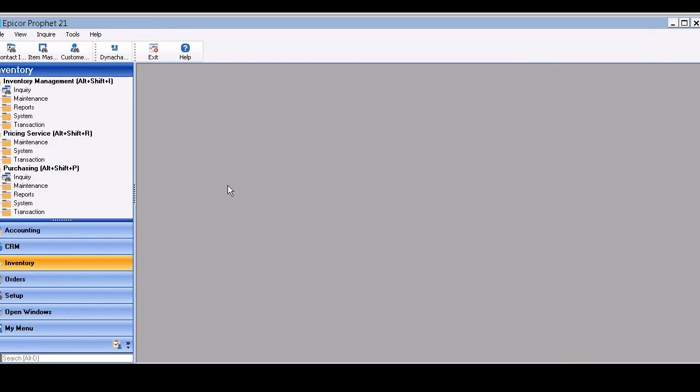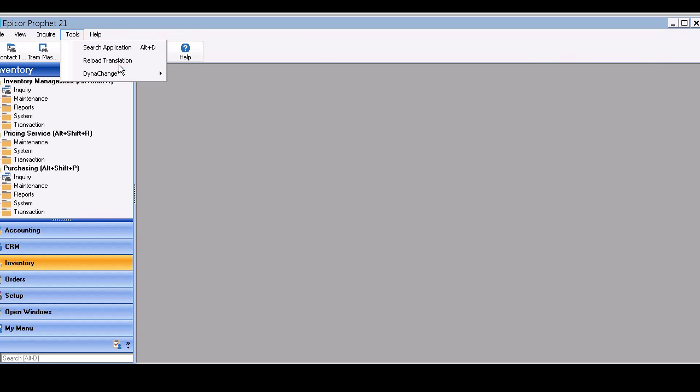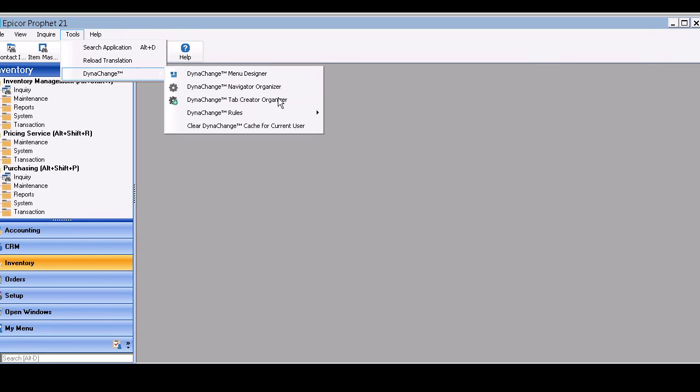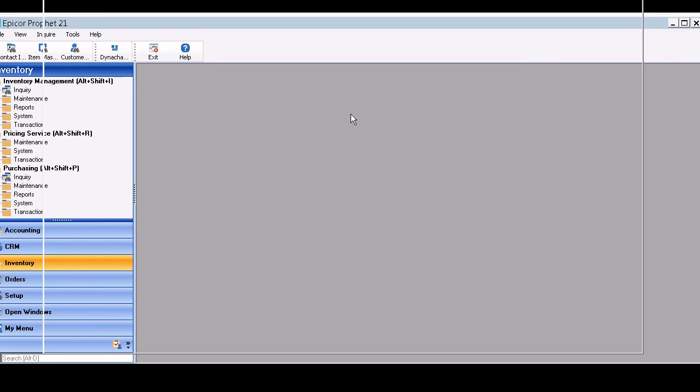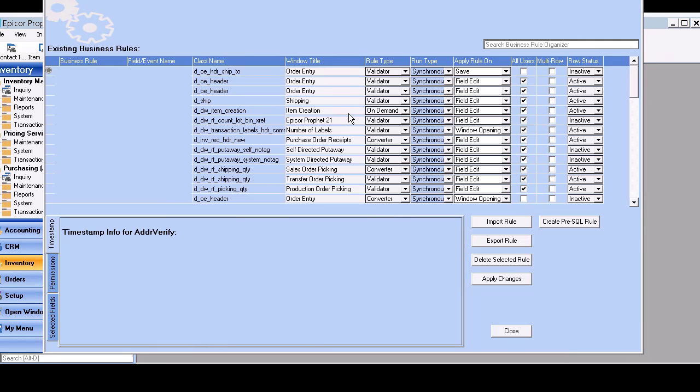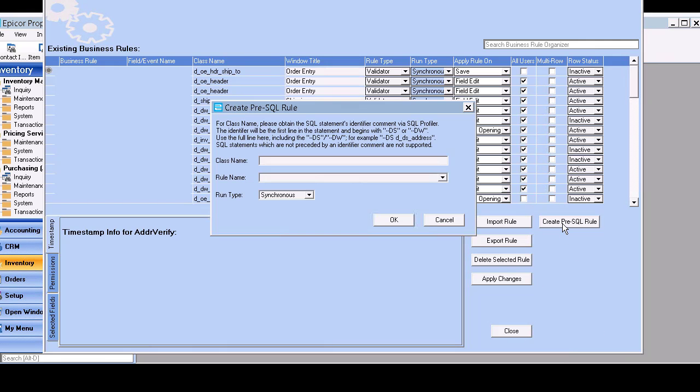Okay, now our rule has been copied. We're in Profit21's desktop. And we're going to open up the Dynachange rules organizer. And we're going to create a new pre-SQL rule. And remember I said what we really needed was that statement name, that DS name?